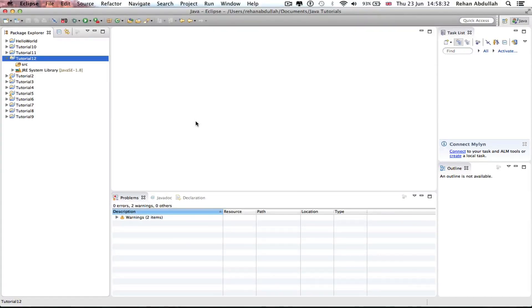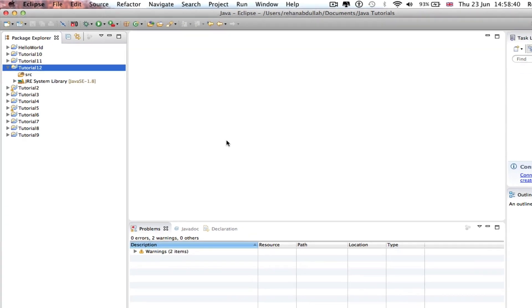What's up guys and welcome to the 12th tutorial of programming in Java using Eclipse. In this tutorial it's all about the do while loop. So without further ado let's start the video.